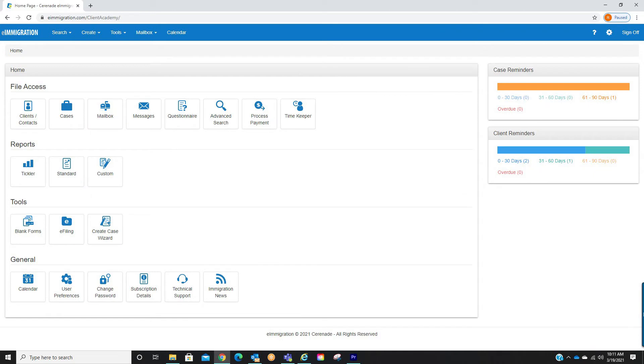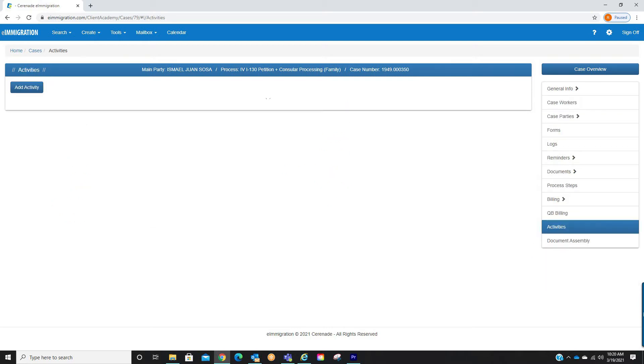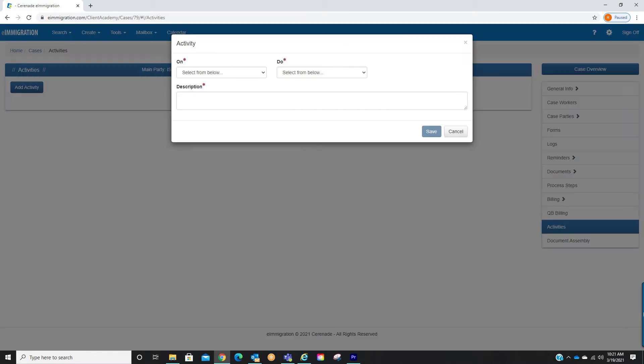From within the caseworker portal we will go into the case profile. Once inside the case profile you will notice a new tab titled activities located on the bottom right. Let us click on it. From here we will click on add activity. A pop-up will appear asking you to set the activity. In other words, what would you like e-immigration to do?